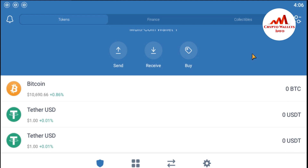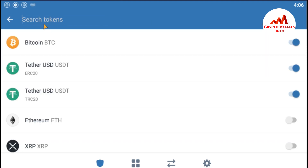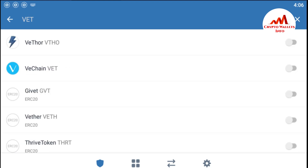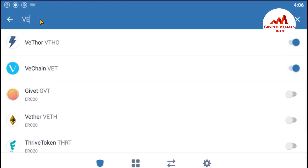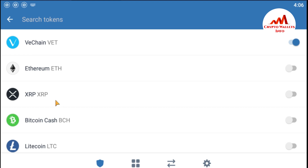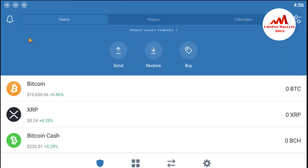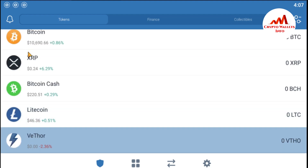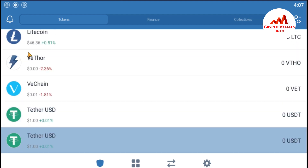If you want to show more wallets, just go to that option again and search. I'm going to search WET — you can see VeChain appears. I also want to show that on my interface. Let's also search ADA — Cardano — I also want to show that in my interface. You can search according to your desired wallet. Let's also add XRP, Litecoin, and Bitcoin Cash. Going back, you can see the wallets shown in my TrustWallet interface: Bitcoin, XRP, Bitcoin Cash, Litecoin, VeChain, and TetherUSDT ERC20 and TRC20.